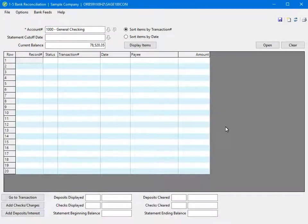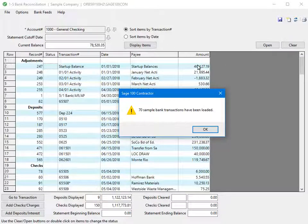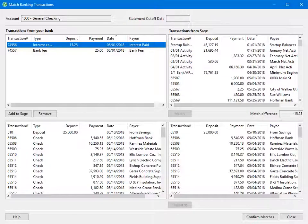When you are ready to reconcile, click Display Items. Another prompt displays to let you know how many transactions have been loaded. Click OK. The Match Banking Transactions window opens to match bank transactions to entries in your software.